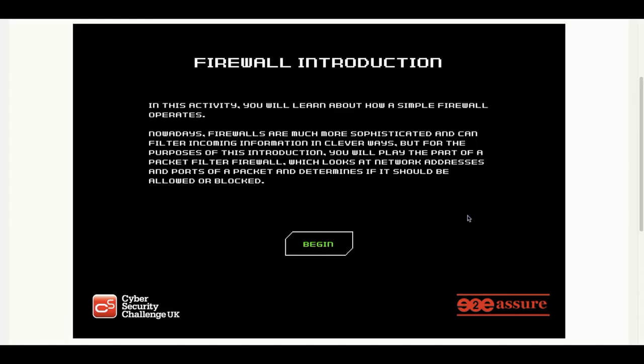Hi guys, it's Mark here at M3 Networks with a video today on an introduction to firewalls. It's fair to say that most people have heard of a firewall but not many people actually know what a firewall does.